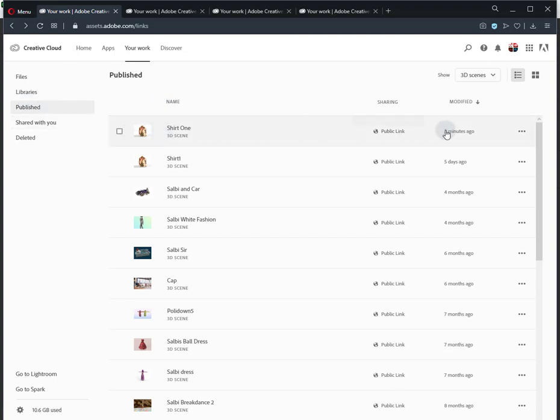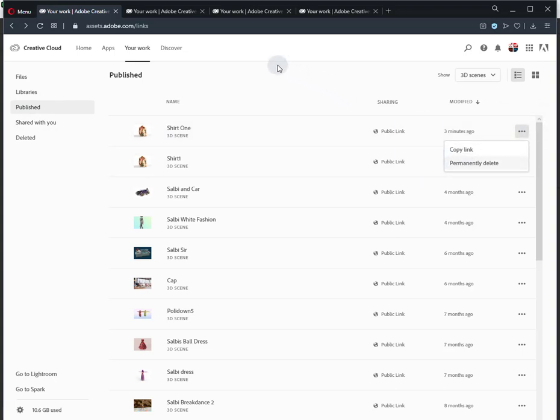Deleting a scene from this interface will remove it. Any visits using a link which references a deleted scene will direct the user to an error.